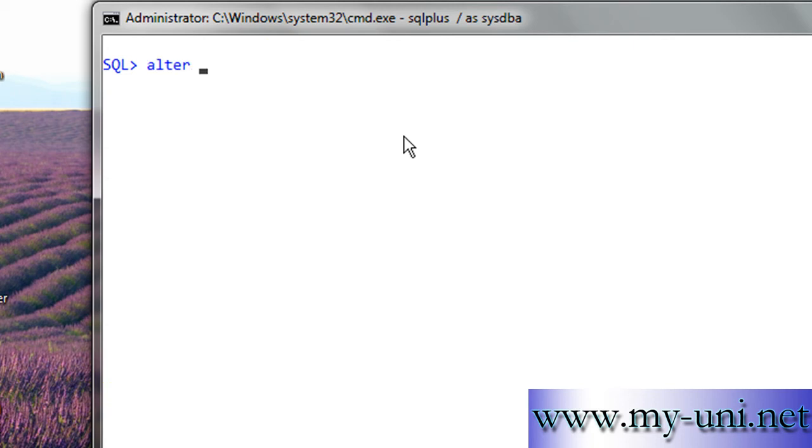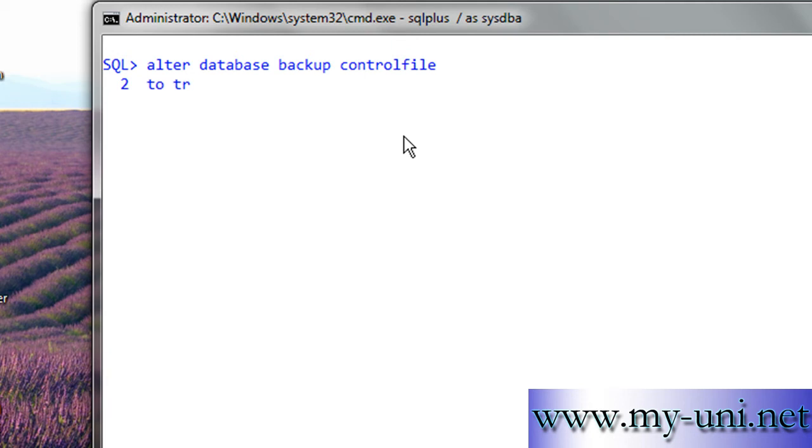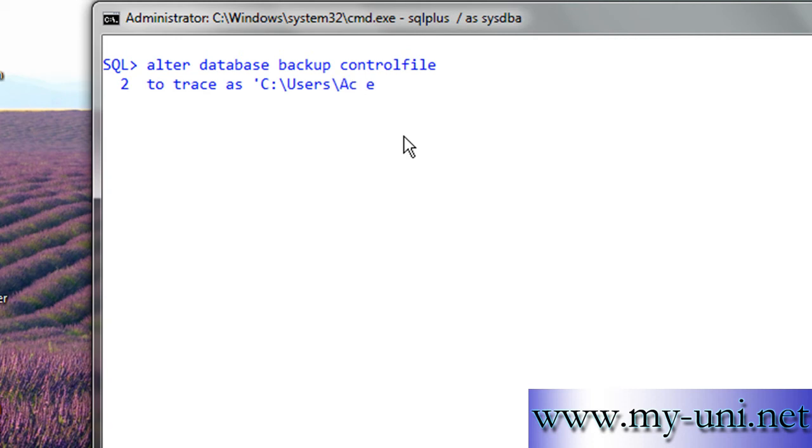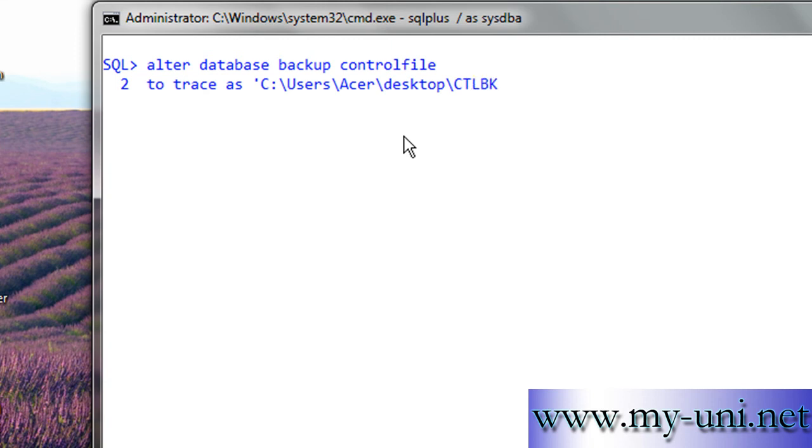And I'll say ALTER. This is the command: ALTER DATABASE BACKUP CONTROLFILE TO TRACE AS single quotation C drive backslash users backslash acer backslash desktop backslash name of the file, I'll say CTLBK, and I'll close this single quotation semicolon.